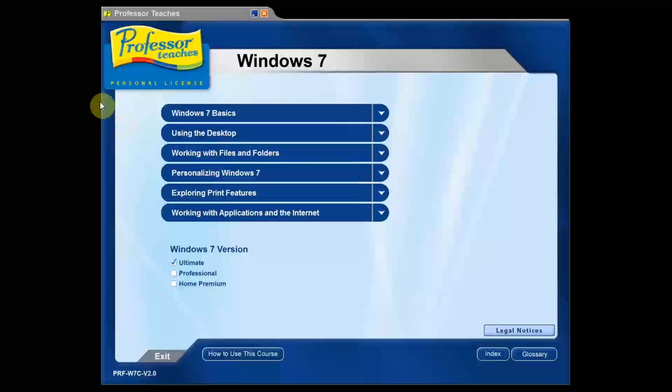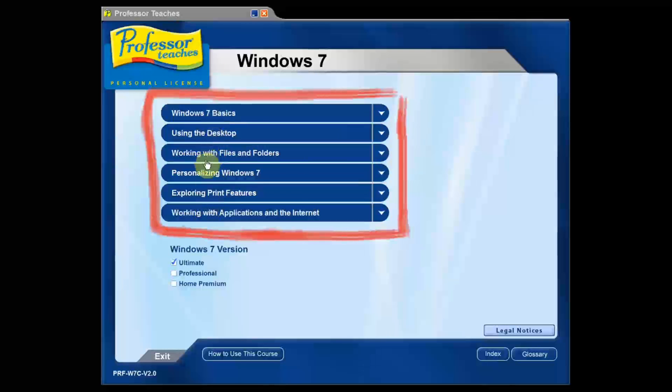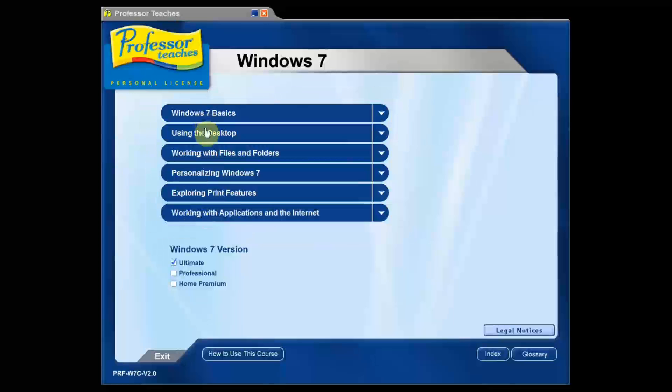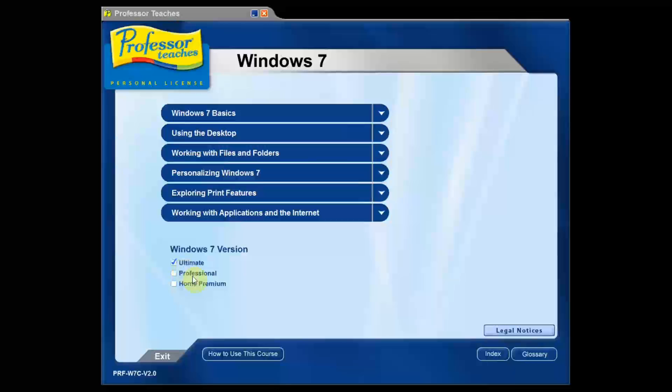The first screen you come up to here is the main interface screen and right here we have our main chapters right in a row here, Windows 7 and using the desktop, etc. Down here we can pick which version of Windows 7 we're using so that the program can tailor itself to whatever you're using and whatever you expect on your operating system.